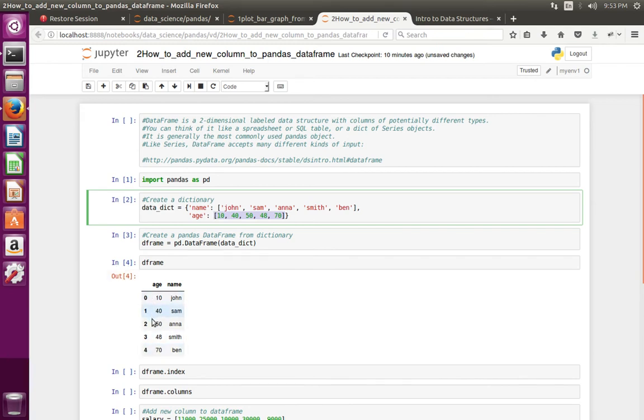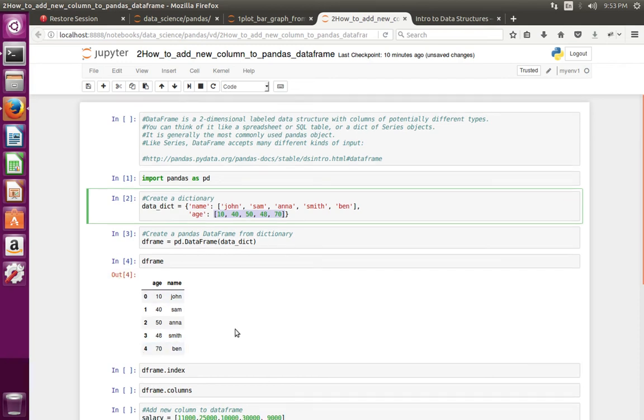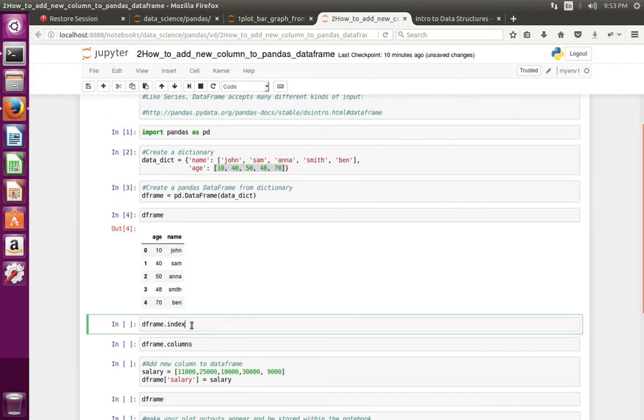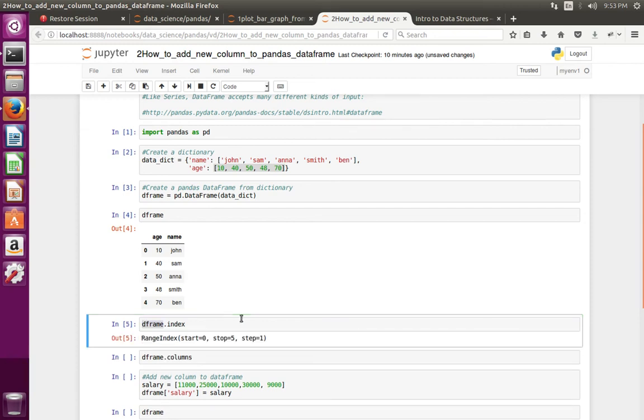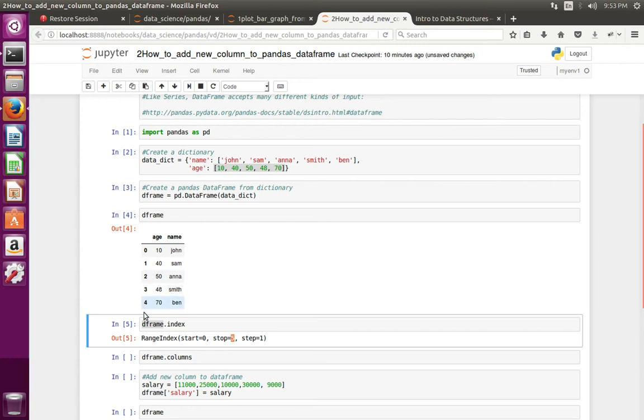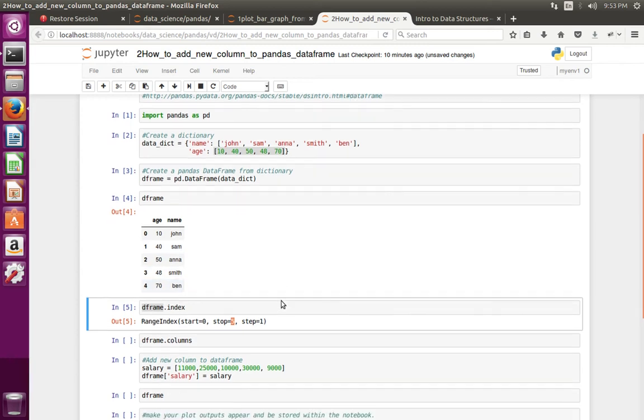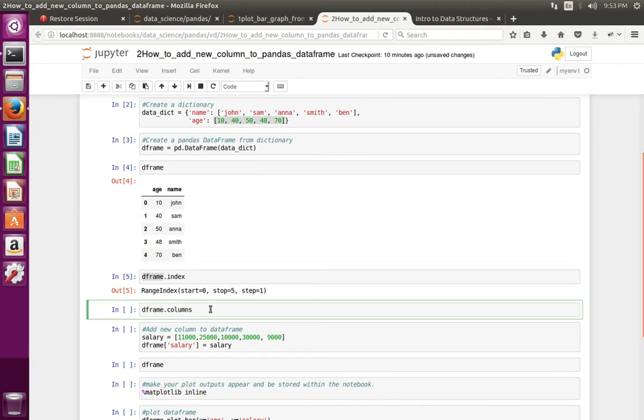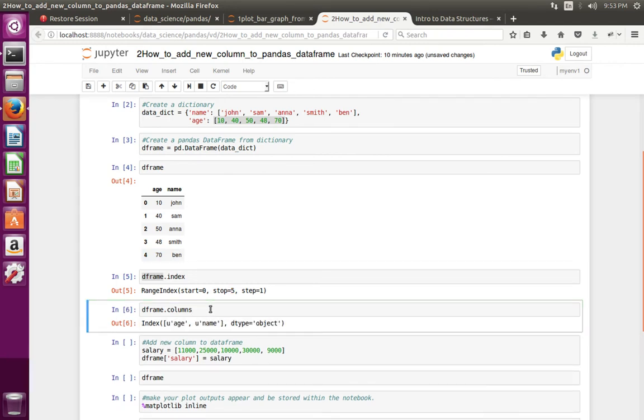Let me print the index of DataFrame object. It shows it starting from 0 and stopping at 5: 0, 1, 2, 3, 4, total 5. Let me print the columns. It shows column names age and name.